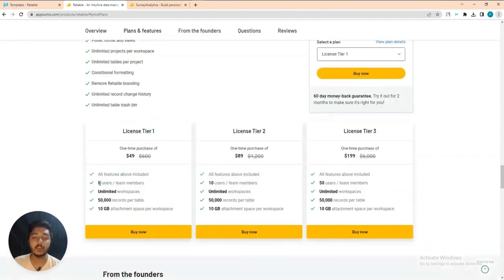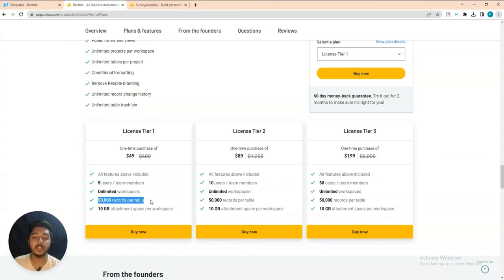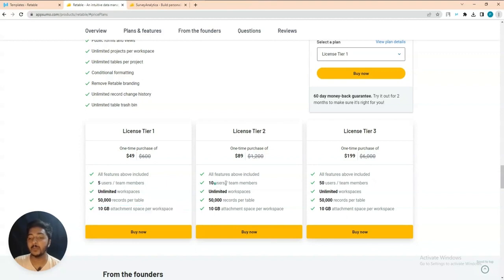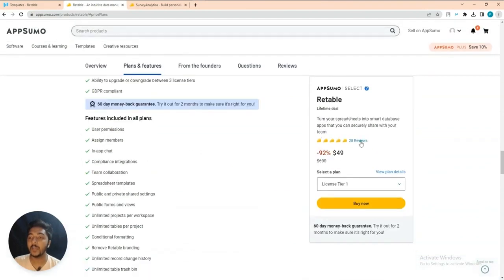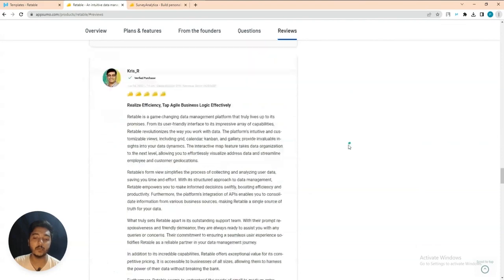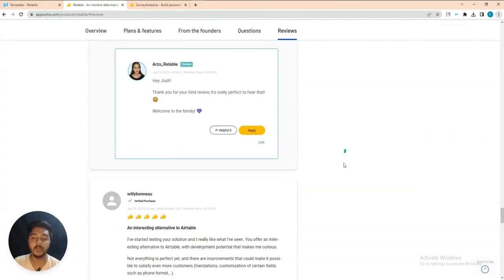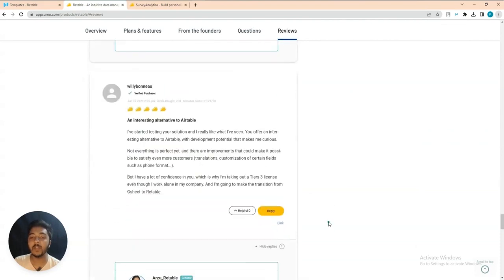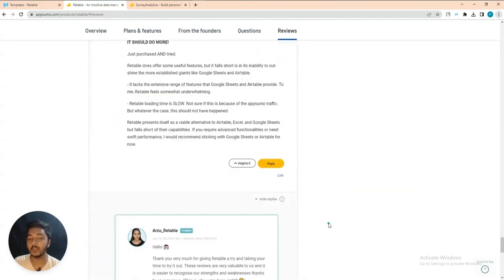The single license pricing is $49 USD. Here you can have five users or team members, unlimited workspace, and 50,000 records per table, 10 GB attachment space per workspace. If you need more users or team members, you have to upgrade to more licenses. They have gotten 28 five-star reviews, so the software is really good.